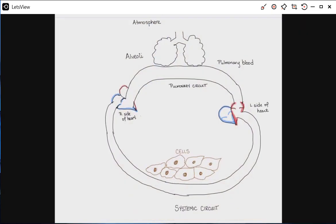We're going to be working with this simplified diagram of the circulatory system. Please take a moment to pause the video and copy this down — you need to make it large enough that you can actually write numbers in these spaces, so don't make your drawing too small. We are going to start by looking at how the partial pressure of oxygen changes as we move between these various environments.